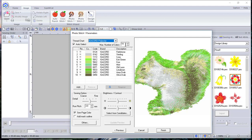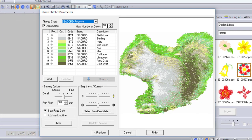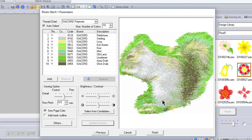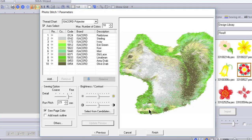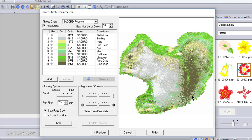Now you can see it only has 10 thread colors, and these are Isacord thread colors. I want to show you a little bit about what run pitch does. I'll change it to 4.5 — which is not something I would normally use — and update the preview. You can see you lose detail because you don't have as many stitches. I'll move it back to 2.5 and update the preview, and you can see significantly more stitches and a lot more detail. If I increase it to Fine and update the preview I'm adding significantly more stitches. Moving it down to Coarse and updating the preview, you can see I've lost quite a bit of detail.